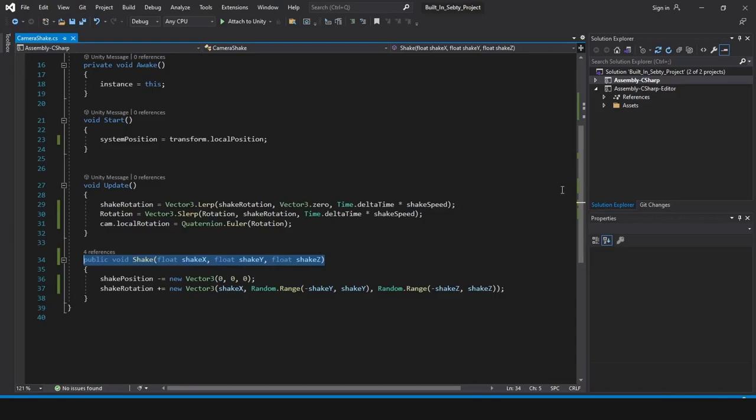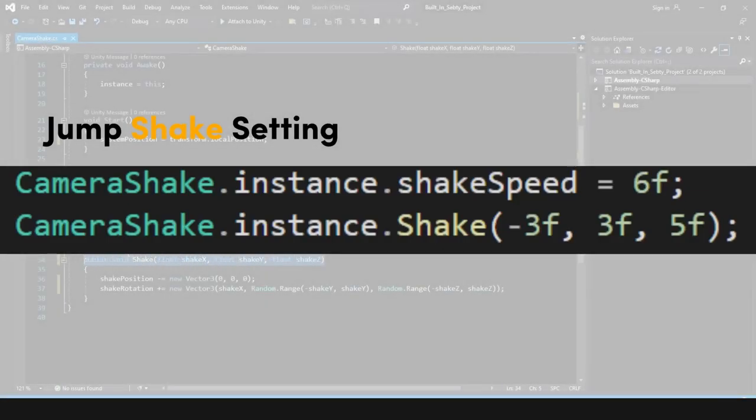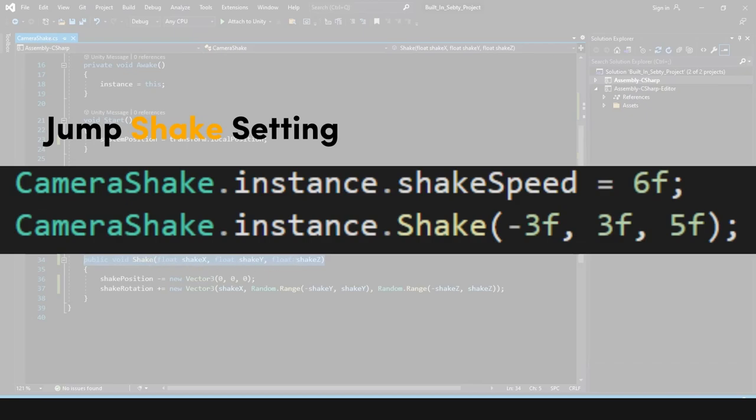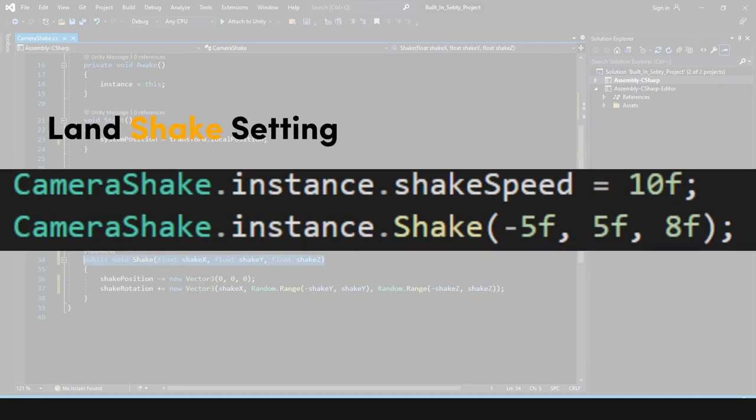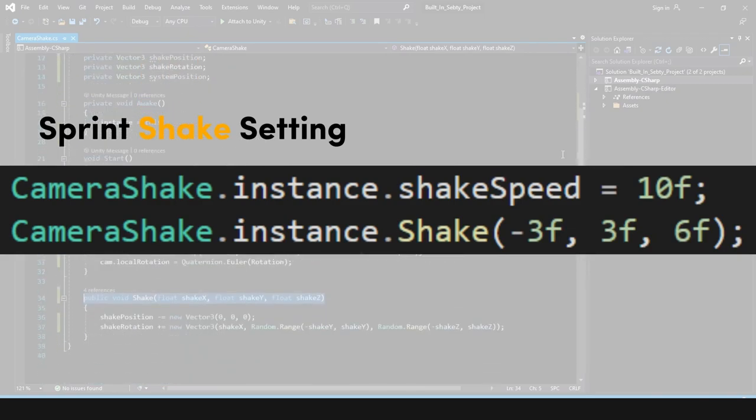For example, when you just press the space bar, there will be a small shake. When you land, the shake will be bigger. I used it also when you just press left shift to sprint.